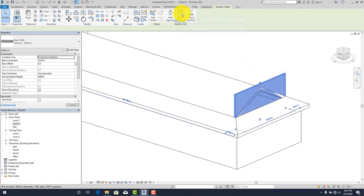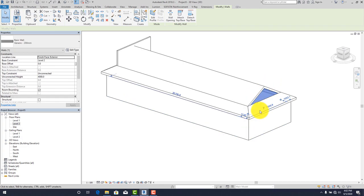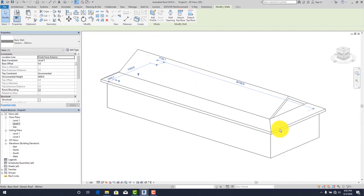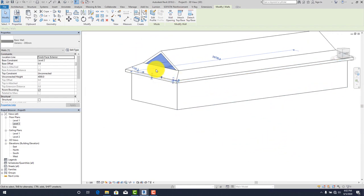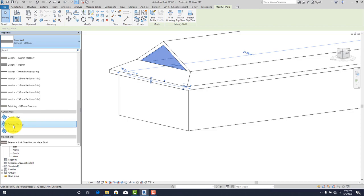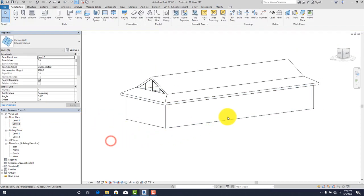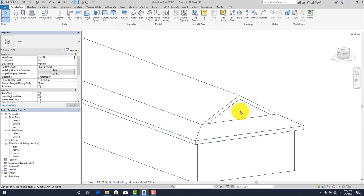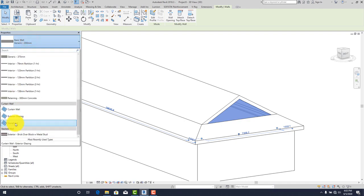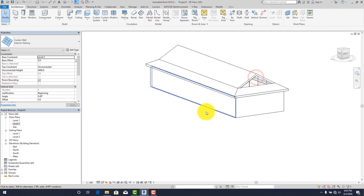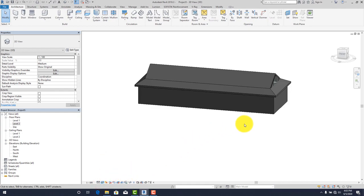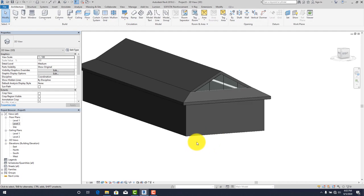Back in 3D, you'll see the walls are going above the roof. Click on each wall, use Attach Top or Base, then click on the roof. Do the same for the other side. The gap is now covered. You can optionally apply a material — for example, select Exterior Glazing for those gable walls. Let's view it in Realistic mode.